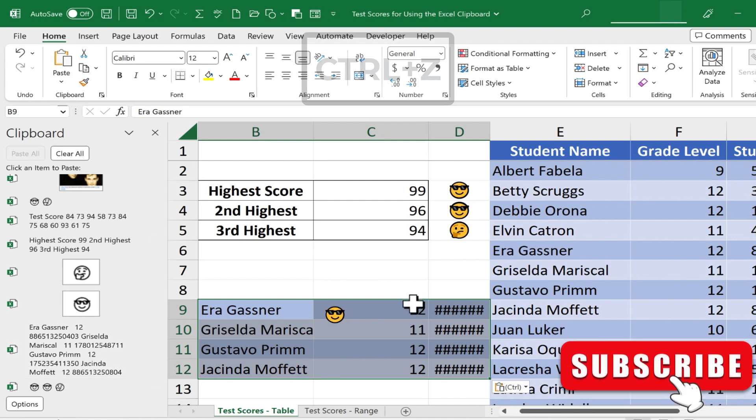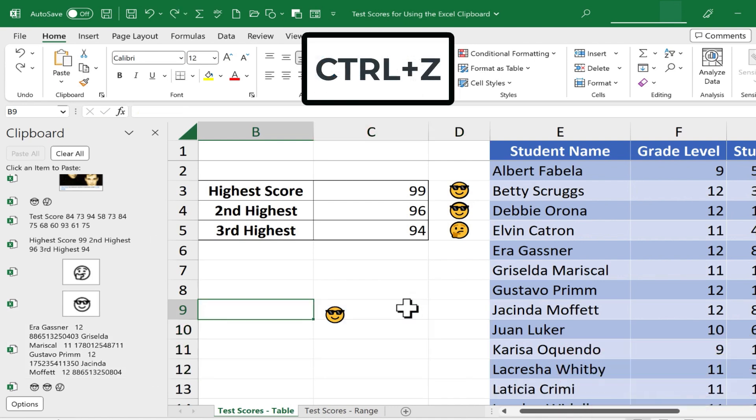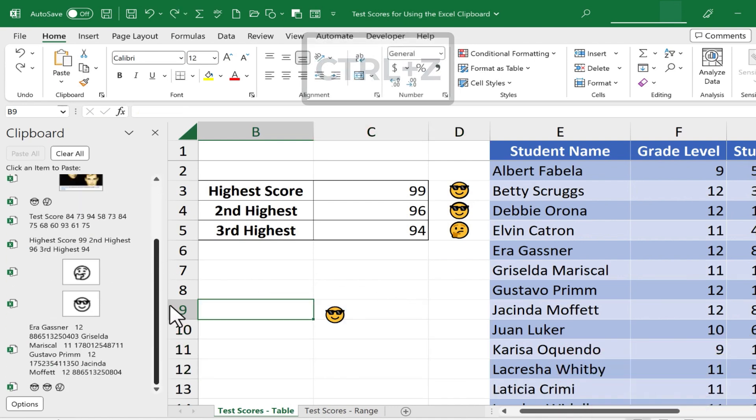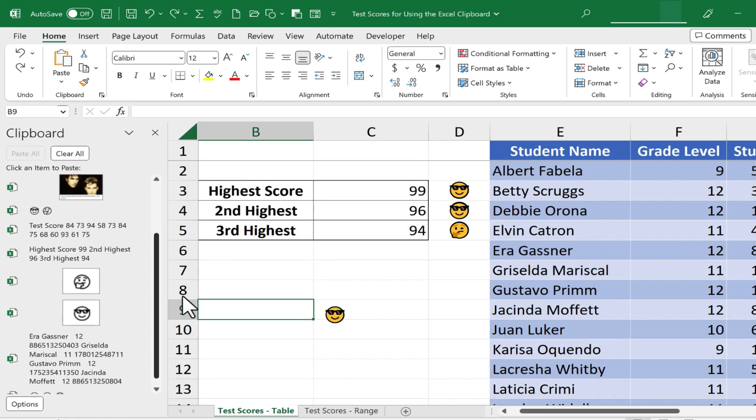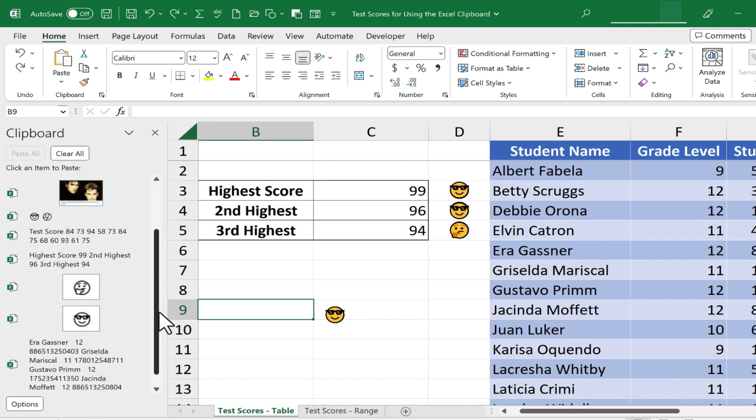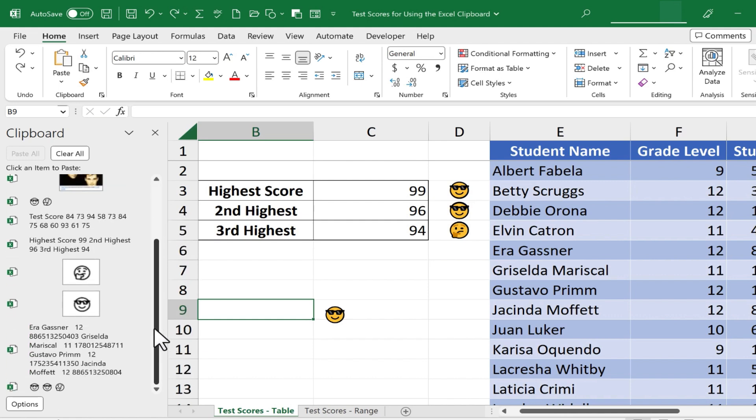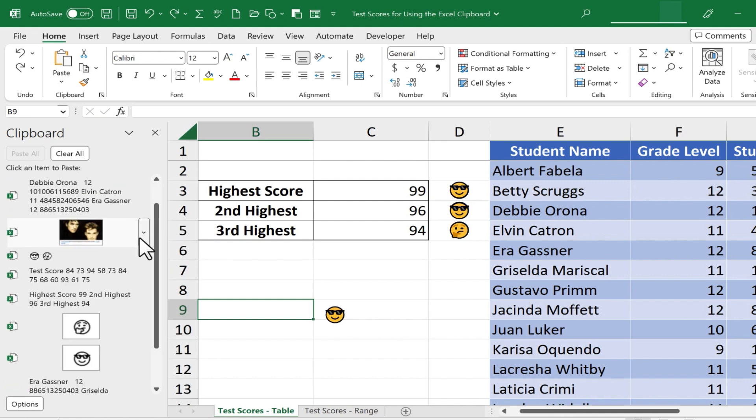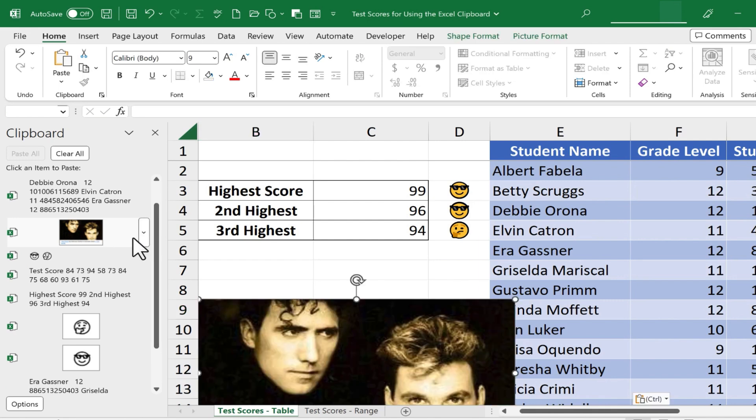I'm going to undo that by holding Ctrl and tapping Z. But as you can see, every item that I've recently copied or cut is listed here in the clipboard, and I can just select whatever it is to add it into my spreadsheet.